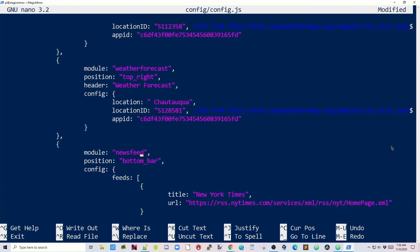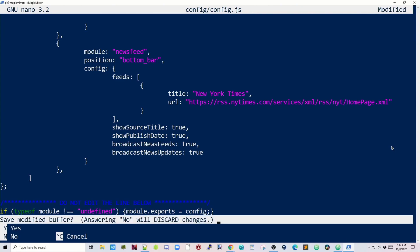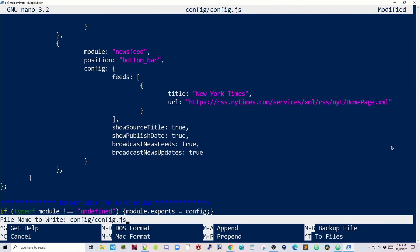Now if we go down a little farther, we can see we have a news feed, and you can change that to whatever you want. If you want to add any more modules, you would do it down here underneath the news feed. Next, we want to hit Control-X, and then Y, and then Enter.